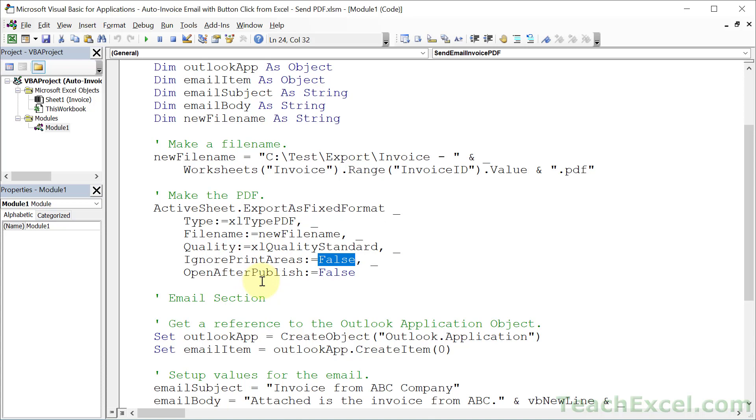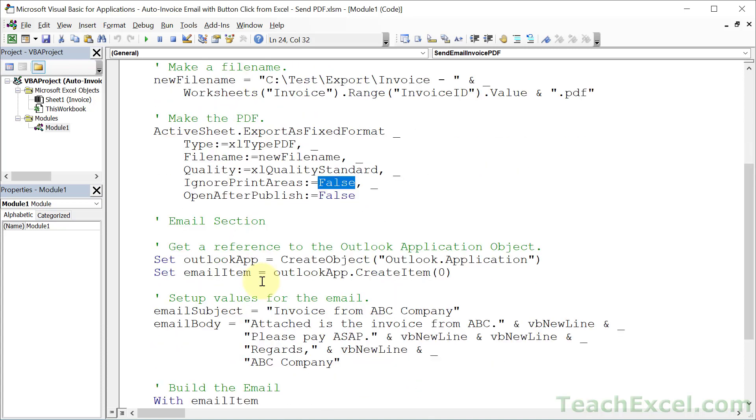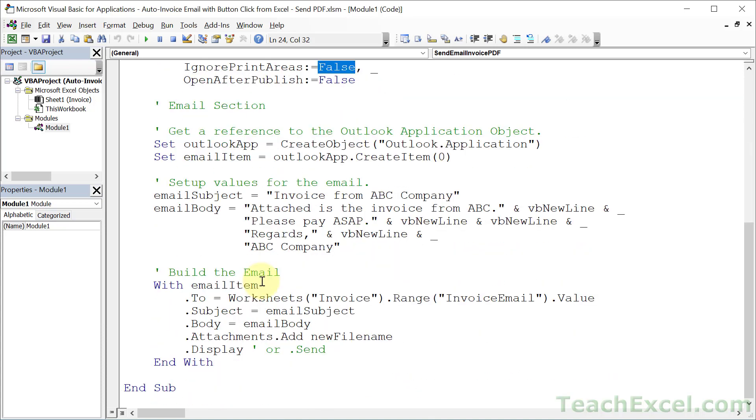So all we have to do is to grab that PDF, attach it to an email, and send it. So we go down here to the email section. And here we have some standard variables to be able to send an email from Outlook. And then we're going to go ahead and create the subject and the body here.